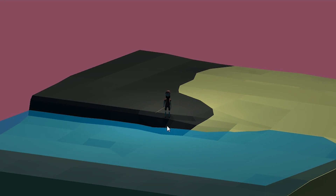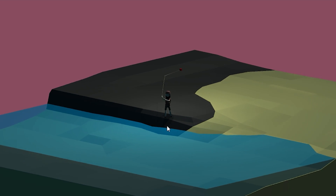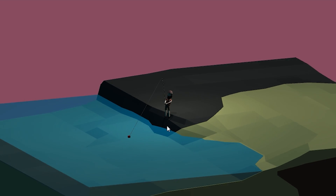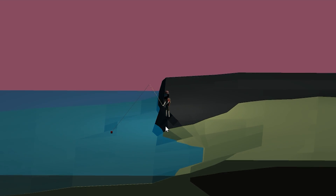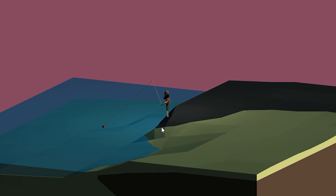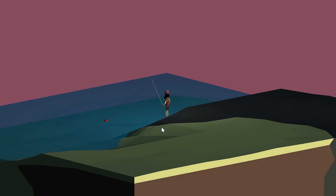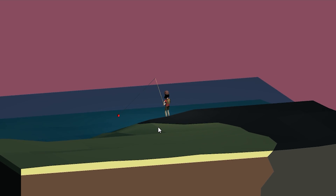This is the first sample map with a day and night cycle. There's casting and the cork attaches to the water surface, like in the videos I showed.